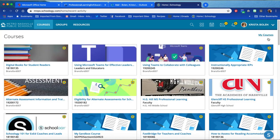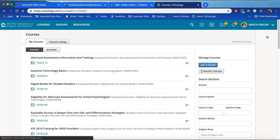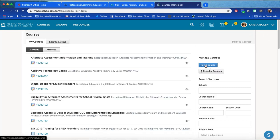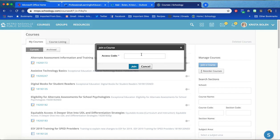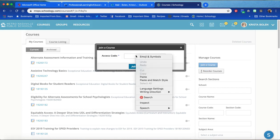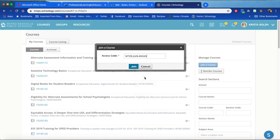Click My Courses, click Join a Course, type or paste in your access code, and click Join.